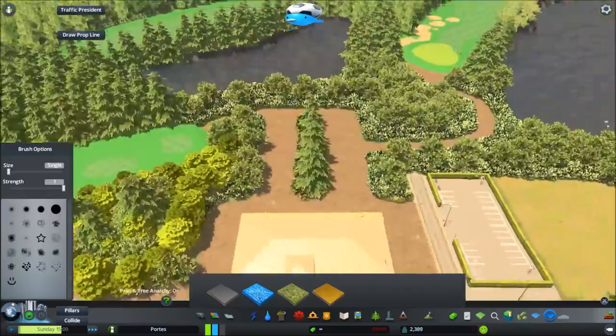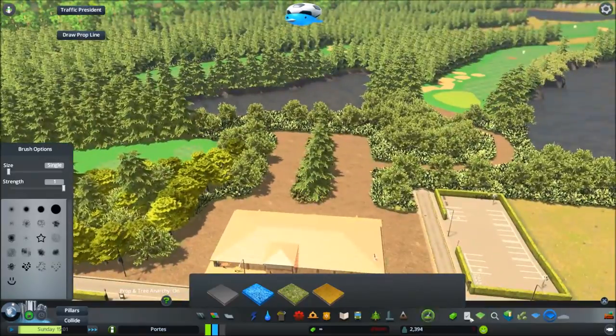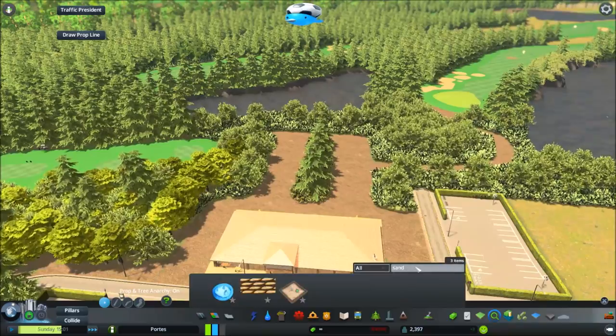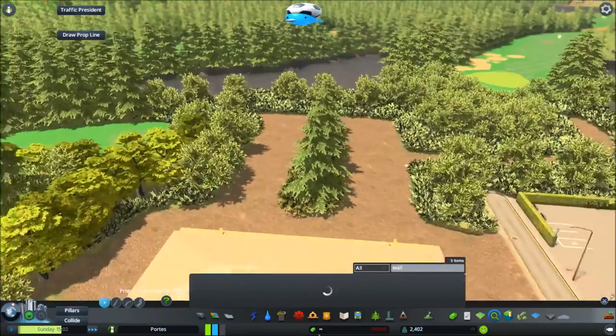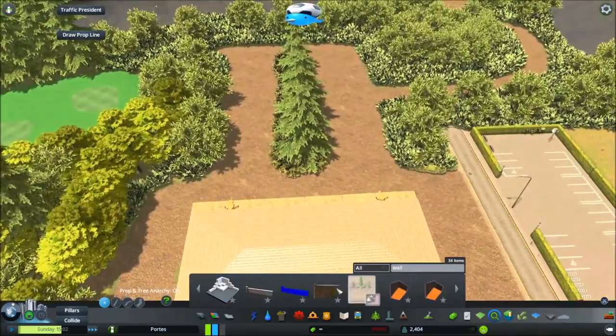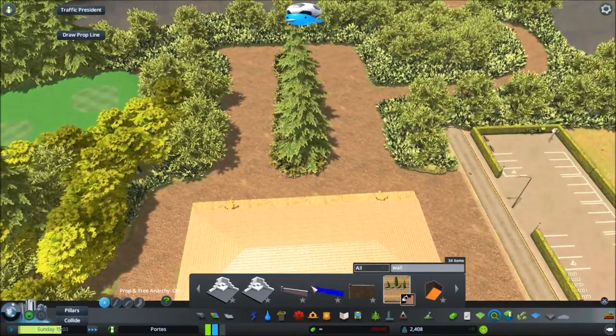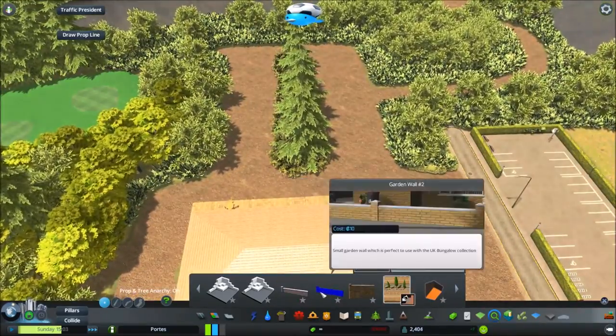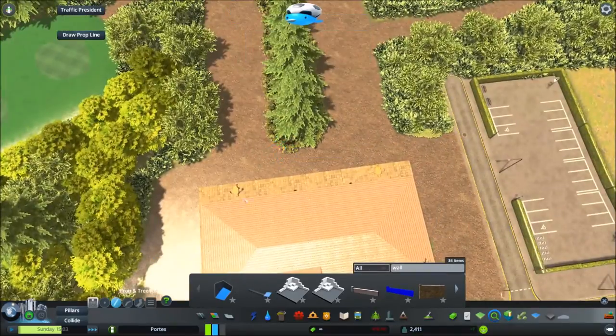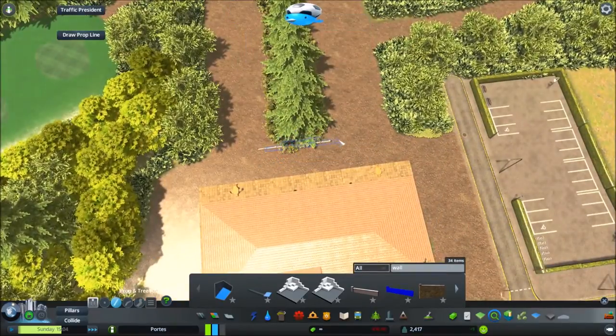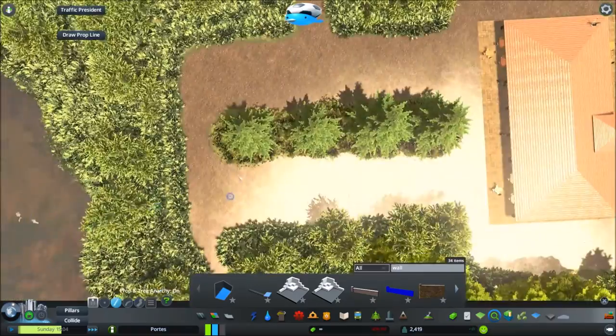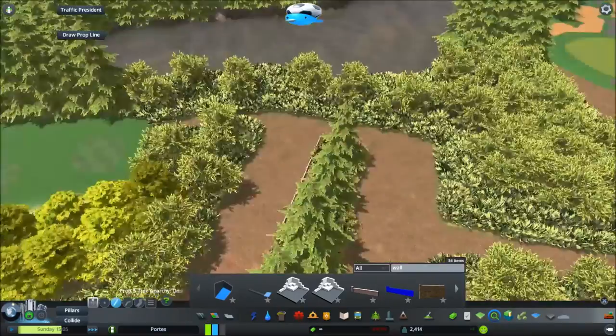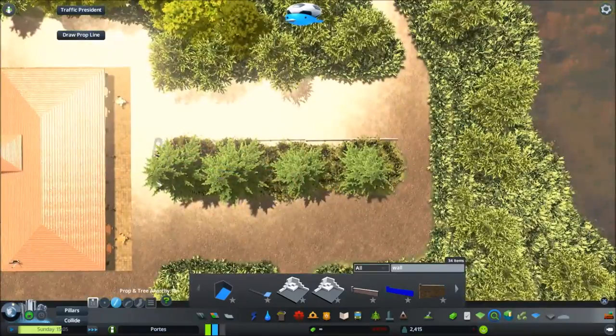So I wanted to sort of give that sort of feeling of this is the focal point, this is where the clubhouse is and just sort of bring something out here. So I decided to go for a sort of a tree area here and I was going to put a wall around it just to make it a little bit more pretty.